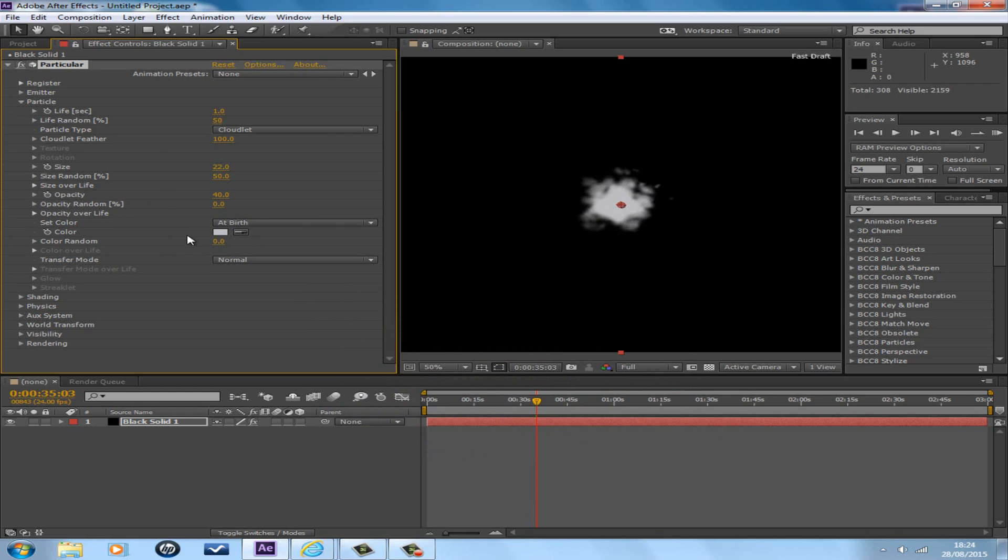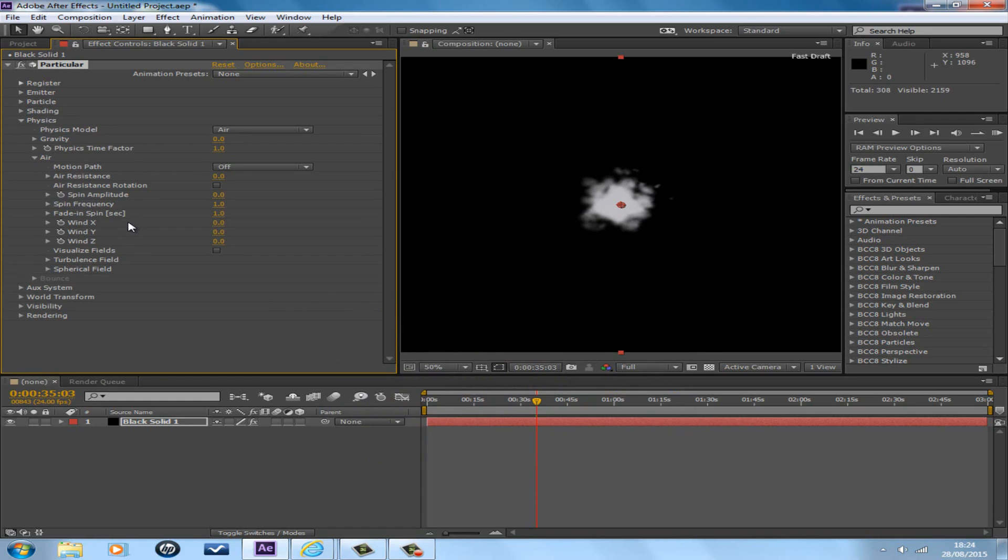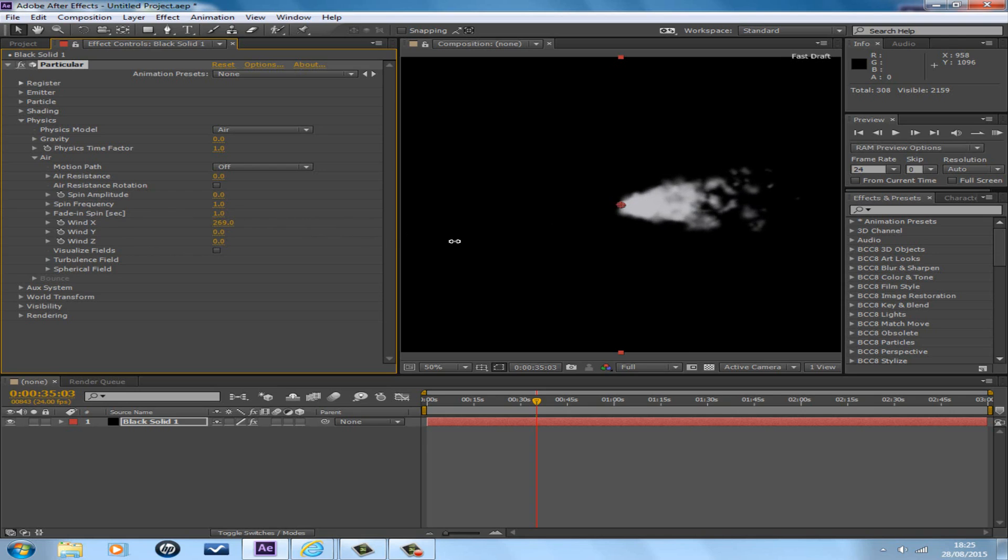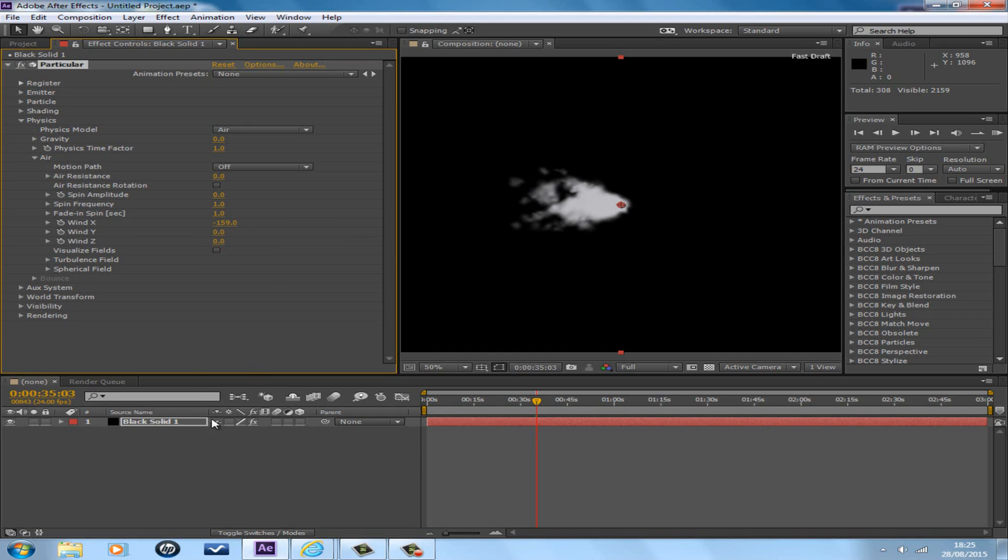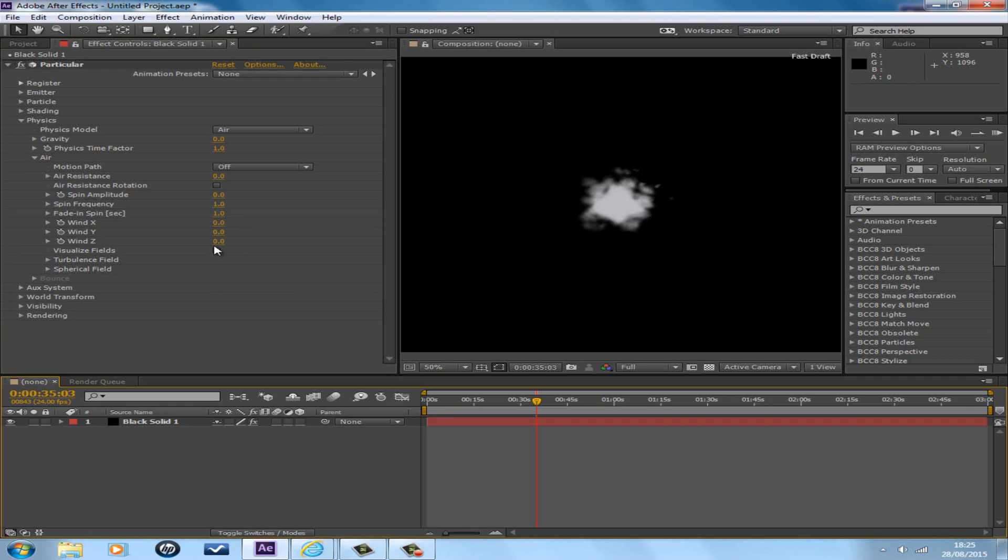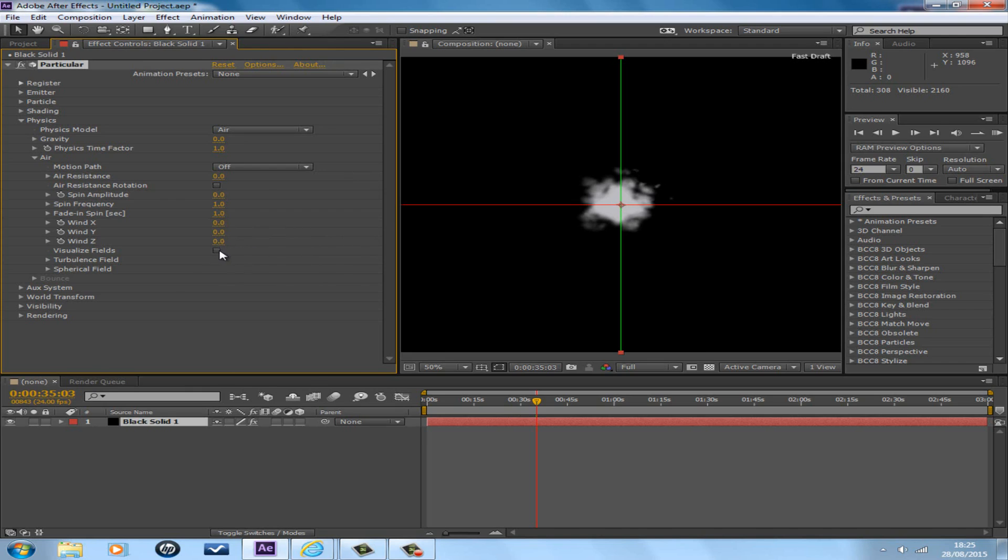Okay, that's the particle section finished. Next is Physics. Wind X, Y and Z change the direction of the smoke trail. So left and right, Wind Y up and down. So the best one would be Wind X.